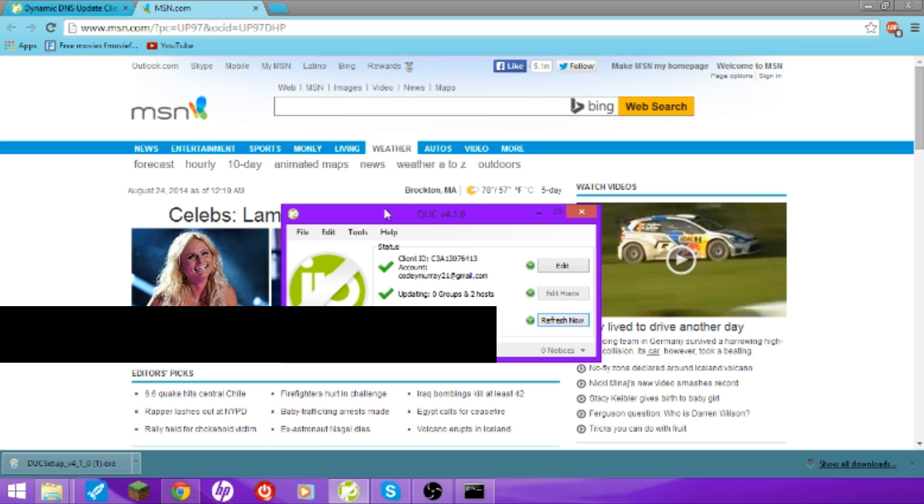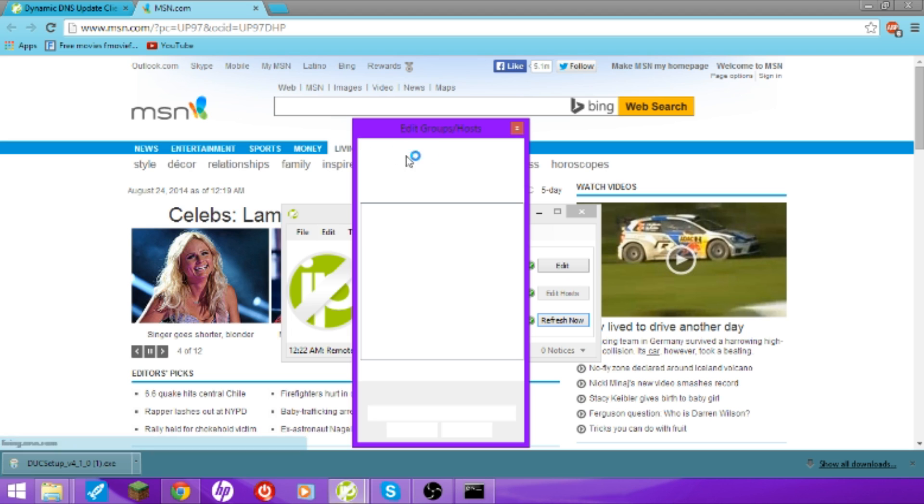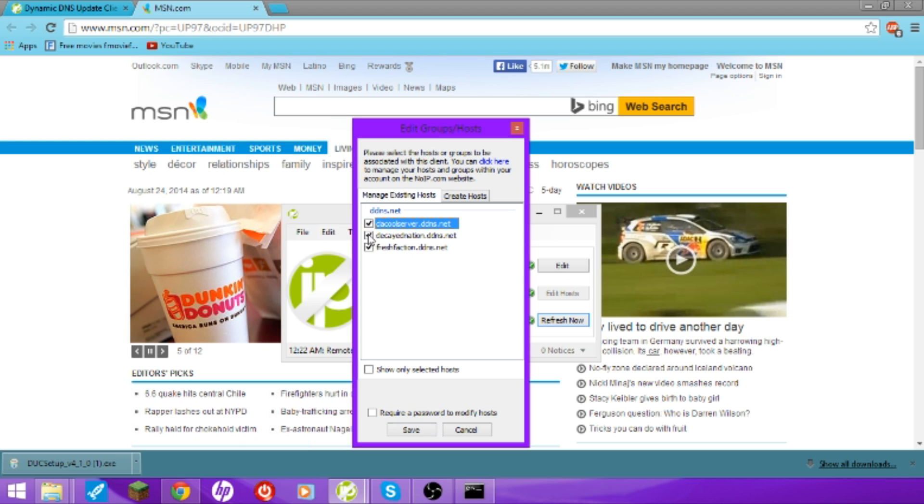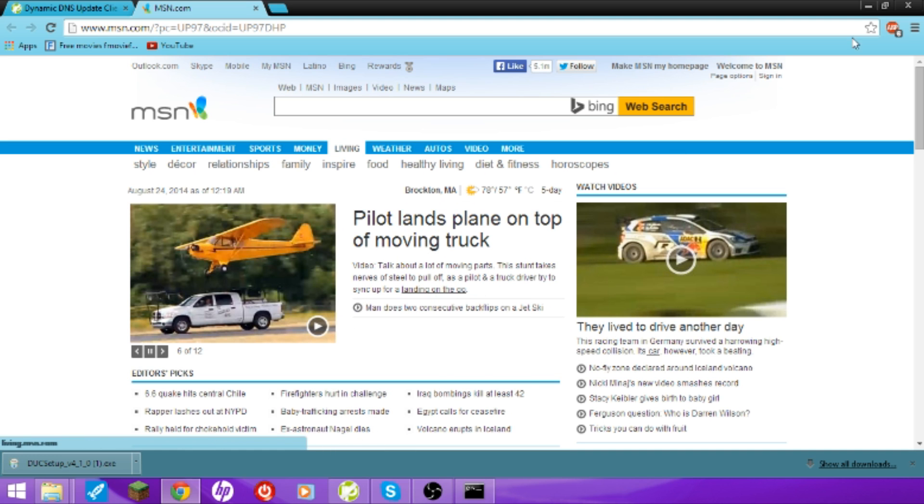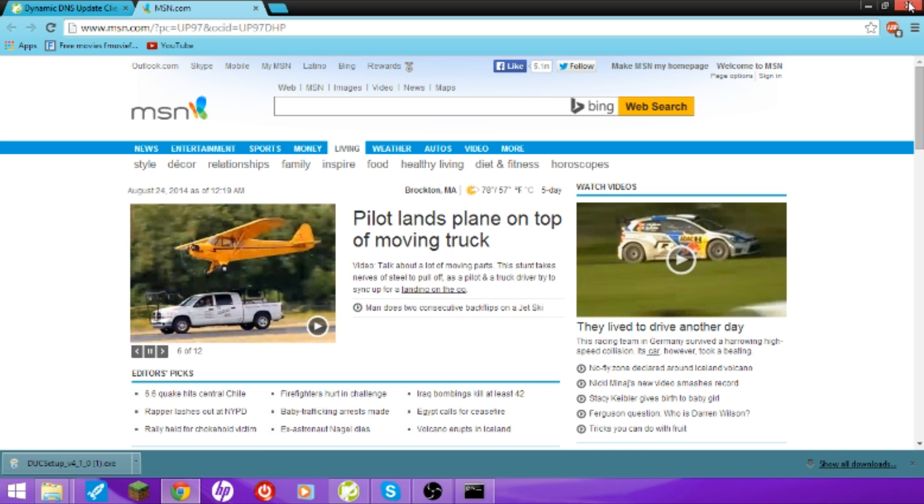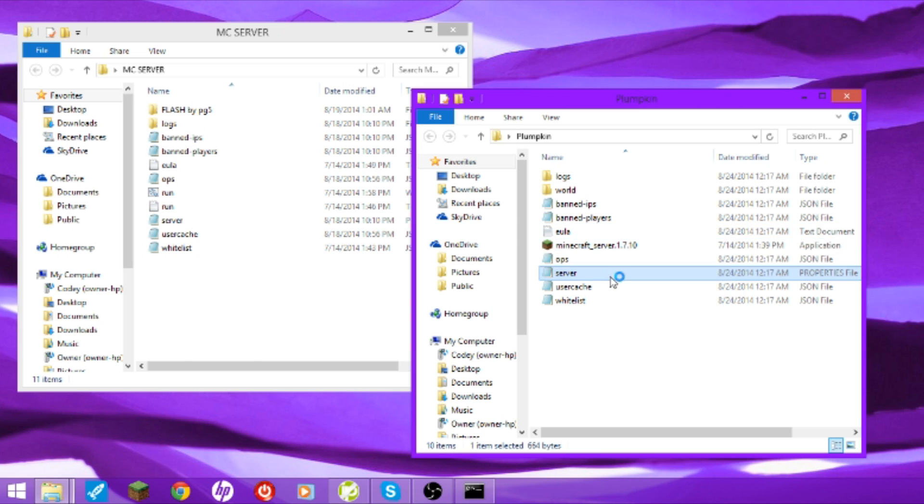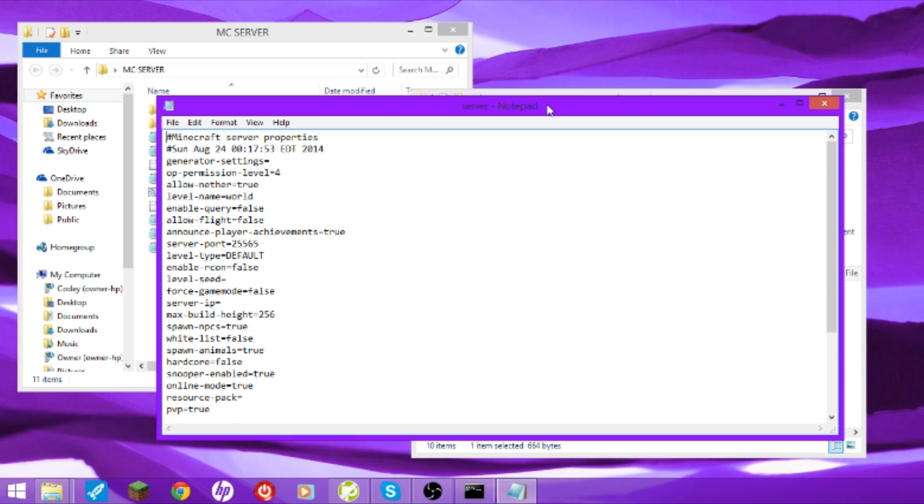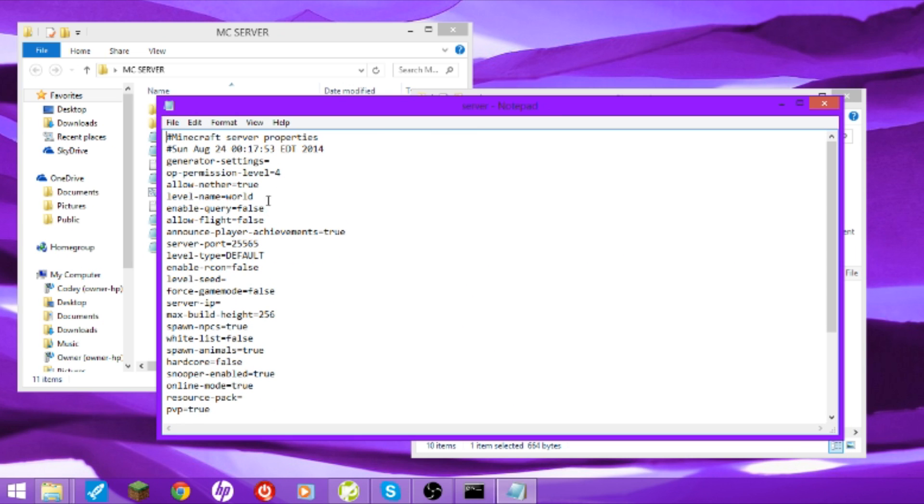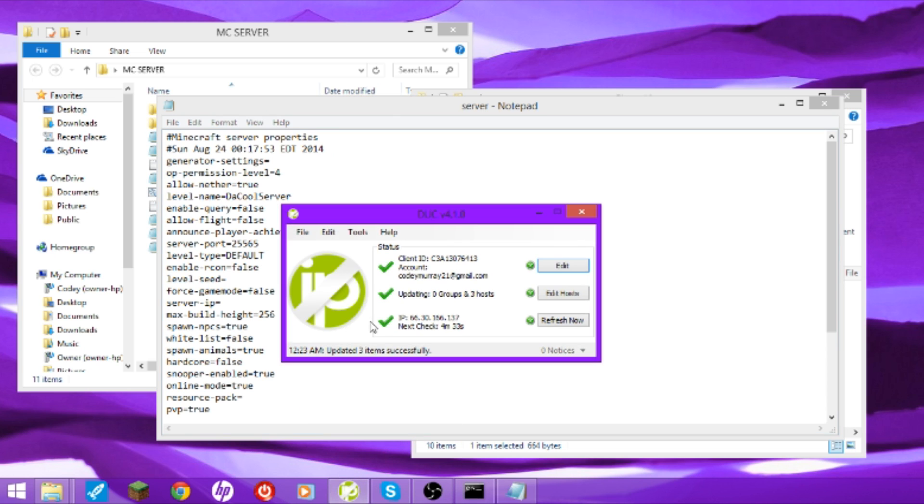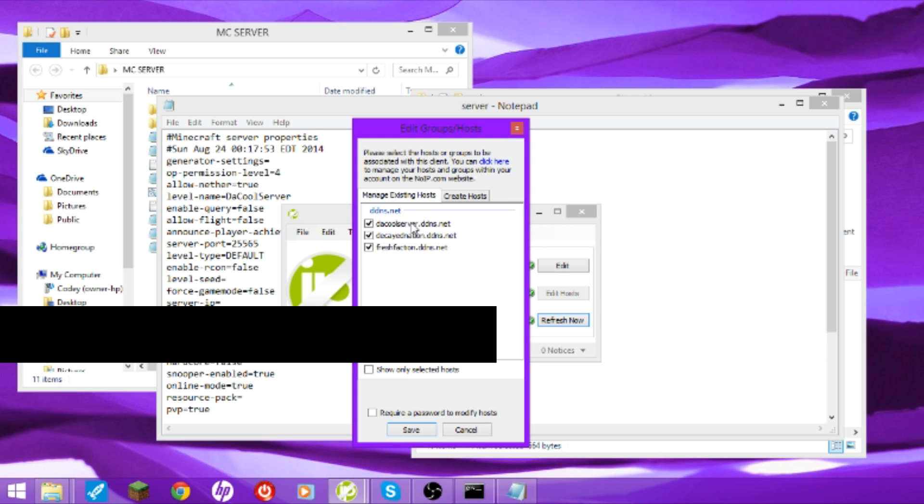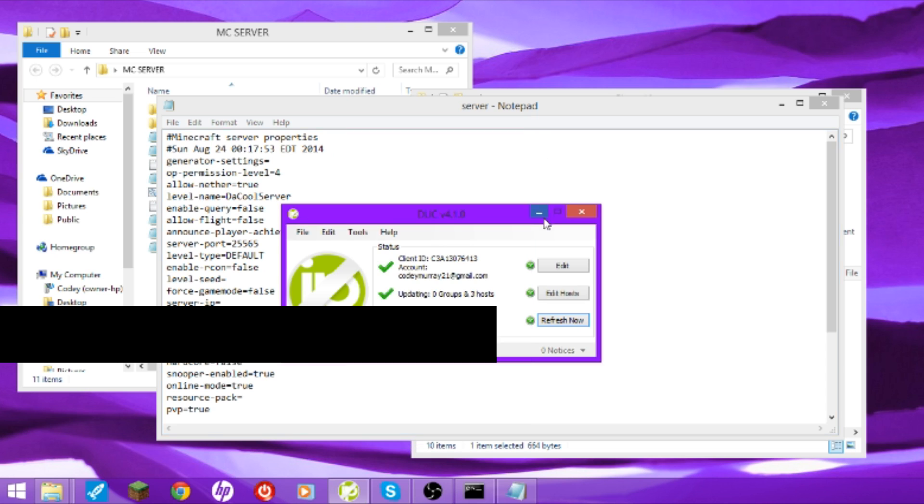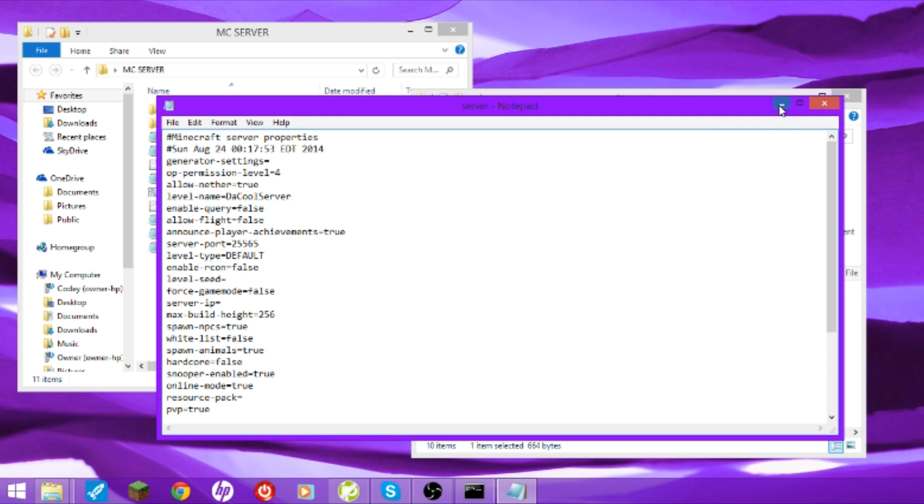Edit hosts. The one that you just made, the cool server, or whatever you made it, should be in this. You gotta check it, save it, and then, now that's done. Make sure it's your IP, like, the one that you went, the one that you saw from whatsmyip.org, is right there showing. And now you're gonna go to your server thing, preferences, majigis.